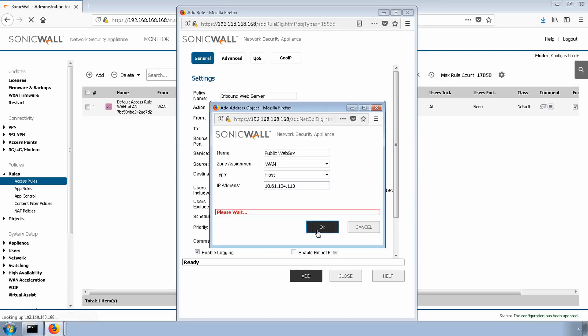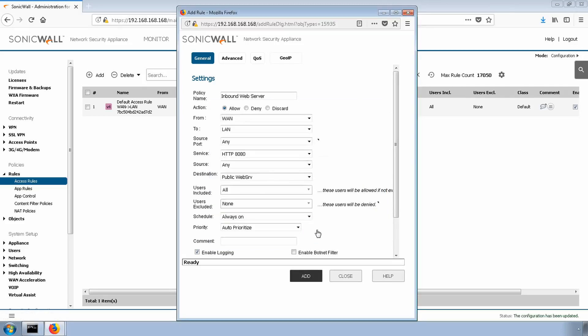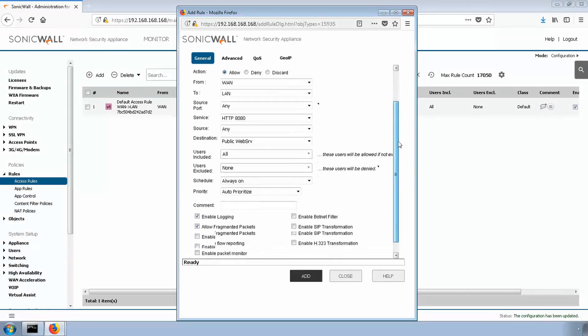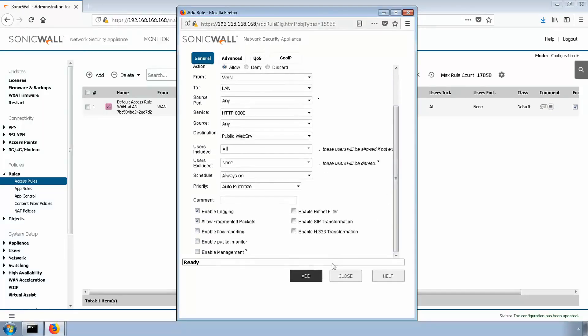Great. Hit OK. We don't need to worry about users including or excluding. By default, it will allow all users in and exclude none. We'll hit add.